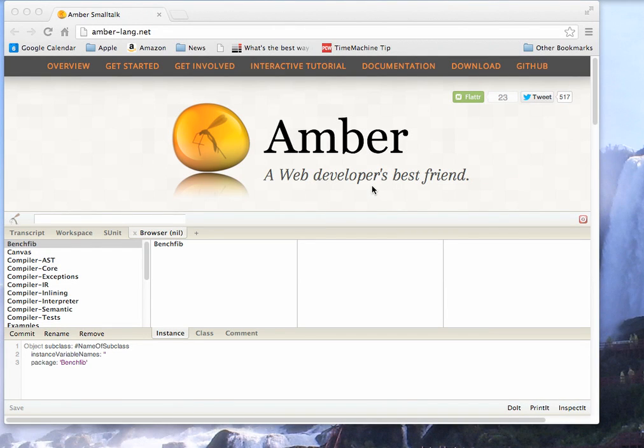Welcome to another edition of Small Talk for You. This morning I thought we'd take another look at Amber since Amber has come along quite a way since I last looked at it.